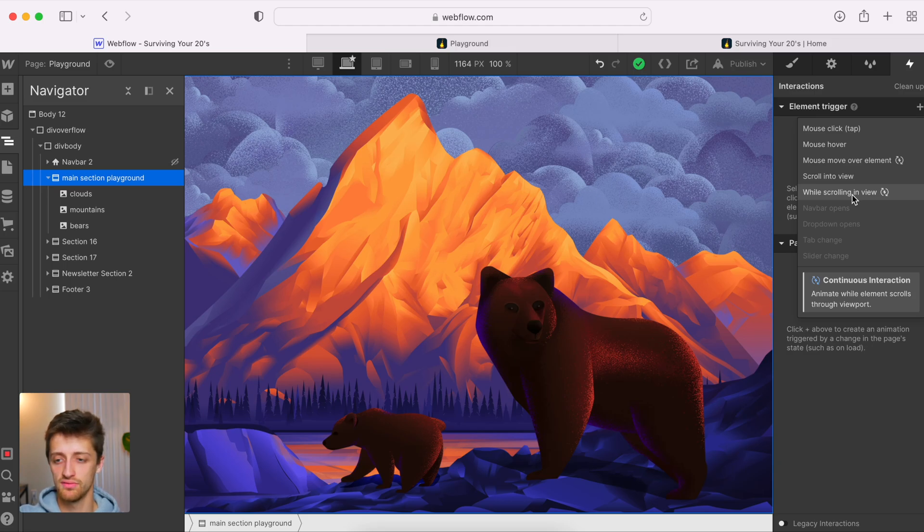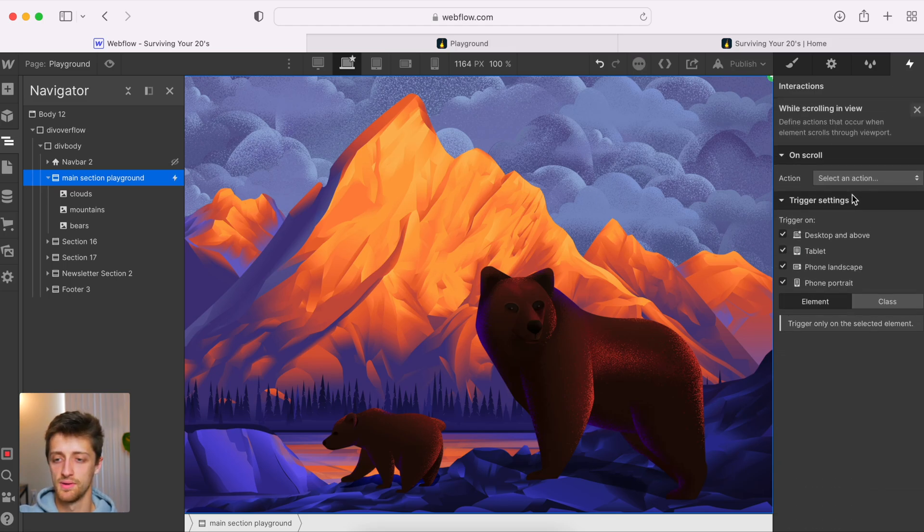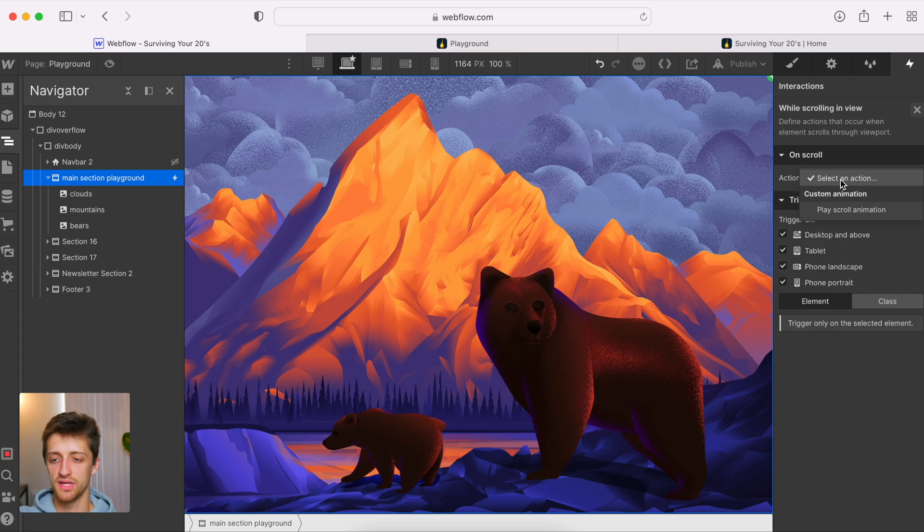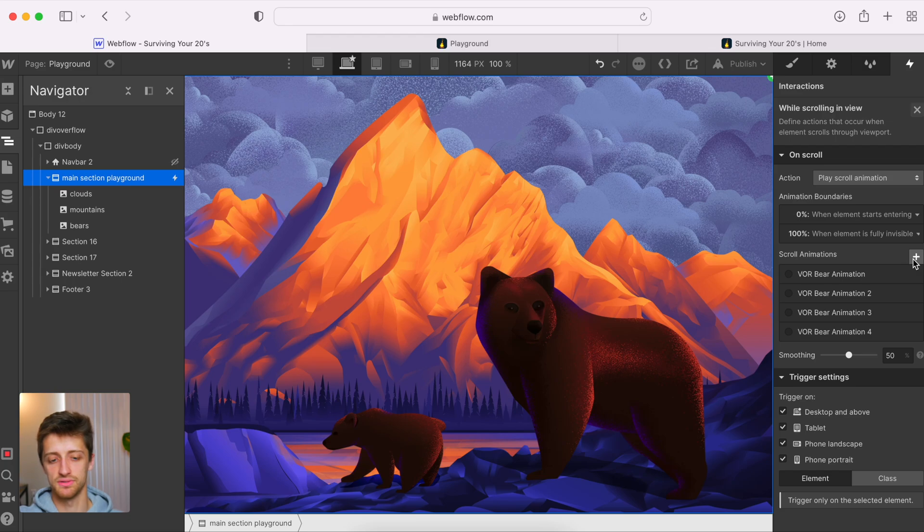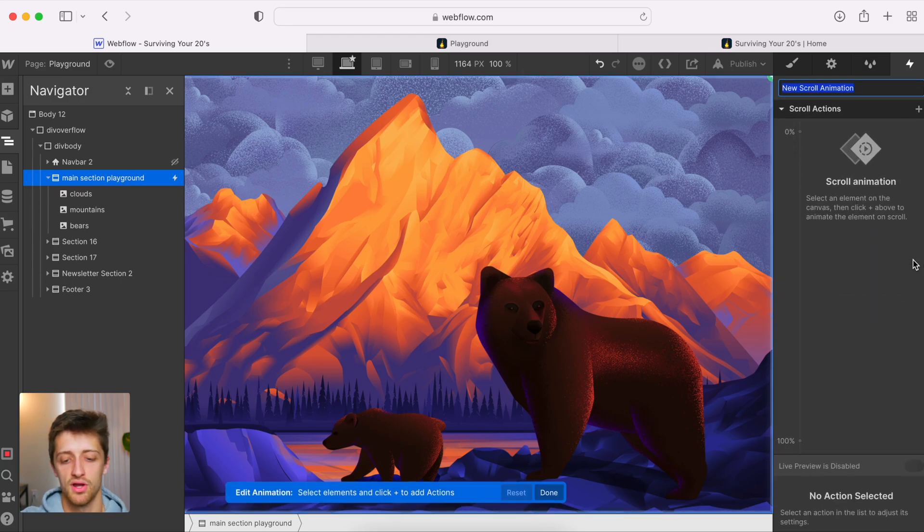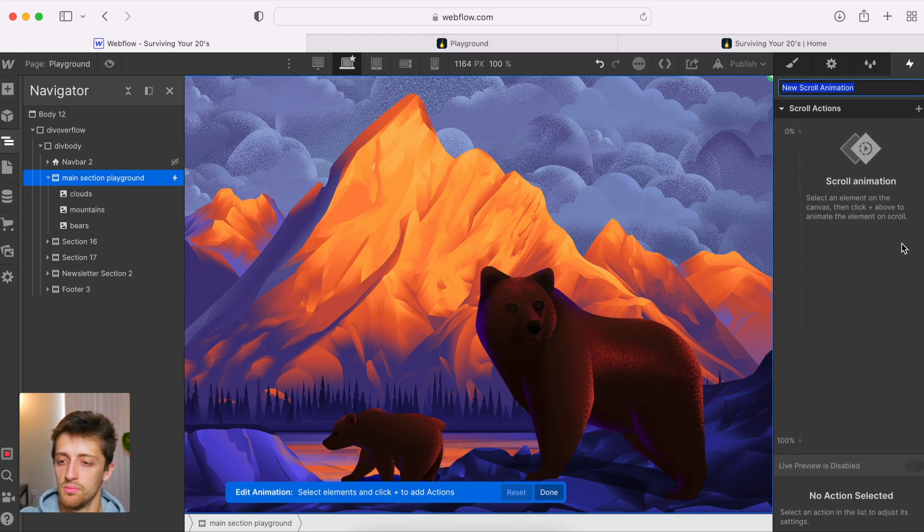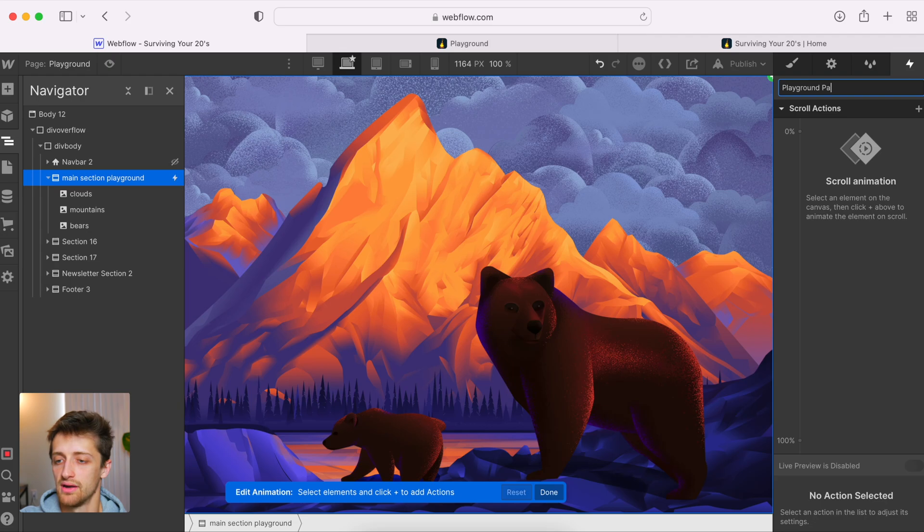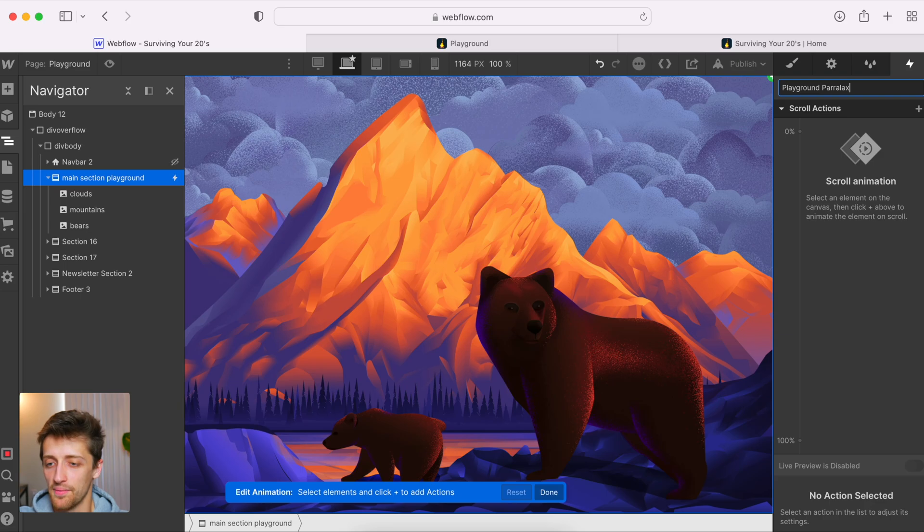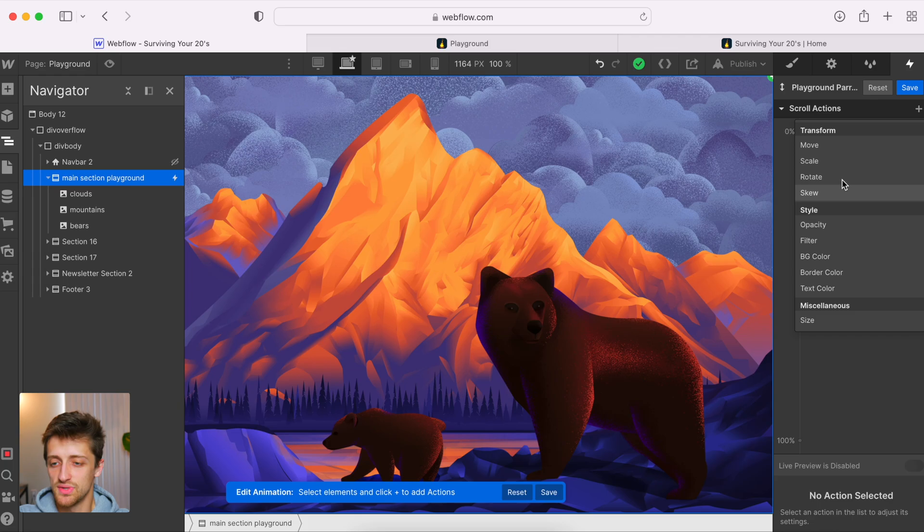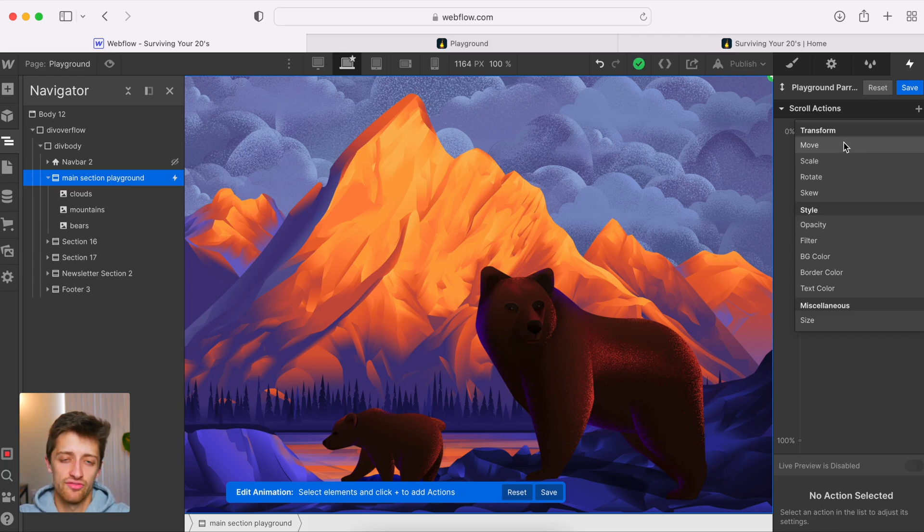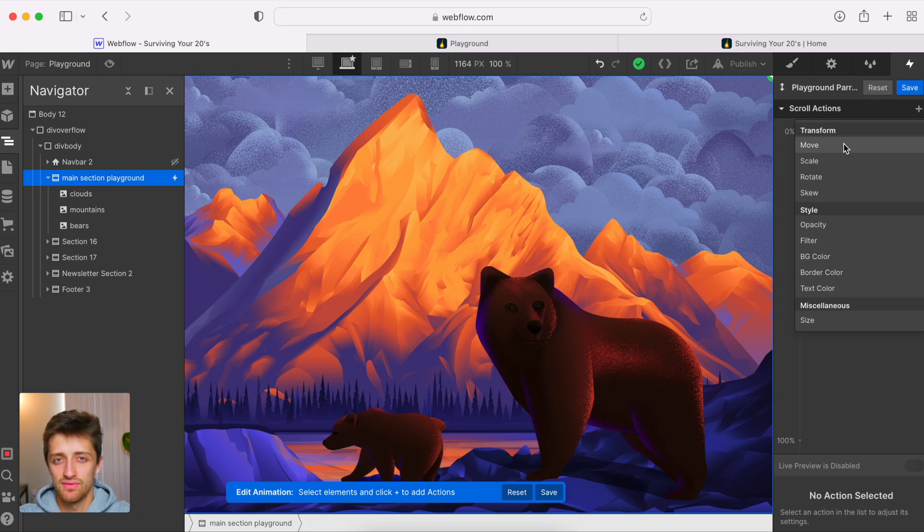We're going to grab our main section. We're going to come to this lightning bolt up here, our interactions. And we're going to set up an element trigger. So we hit plus, I'm going to choose this while scrolling in view. So while we scroll, we have the parallax motion. We'll hit while scrolling in view. We'll come down here to play scroll animation. And I'm going to create a new scroll animation. I'm going to call it playground parallax. We have all these different options that we can do as we scroll. In our case, we want to move this image from the bottom to the top as we scroll, giving it that effect. So we're going to hit move.